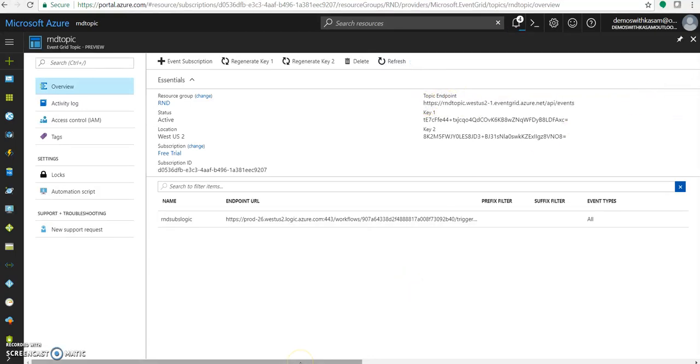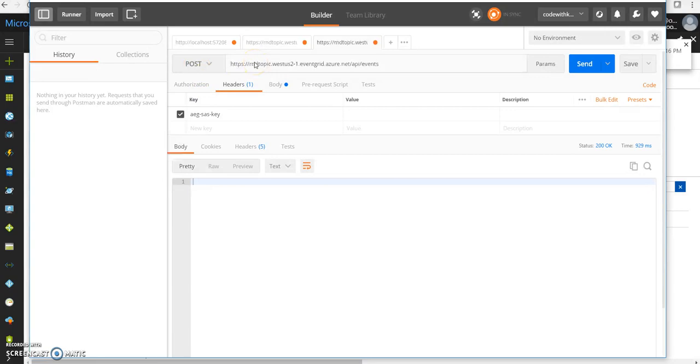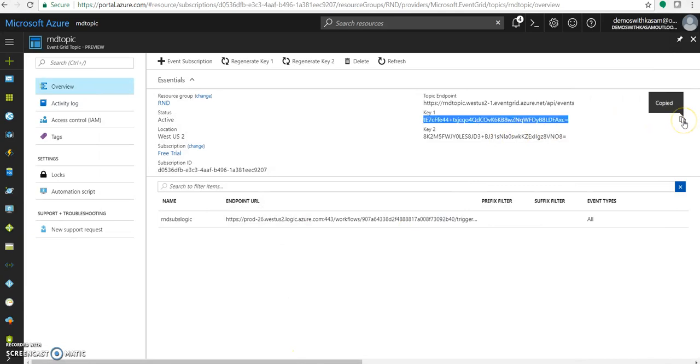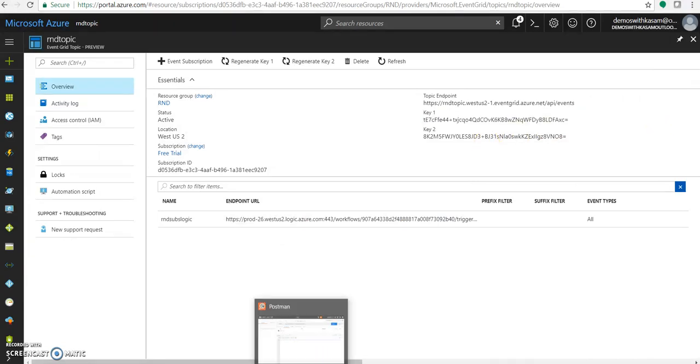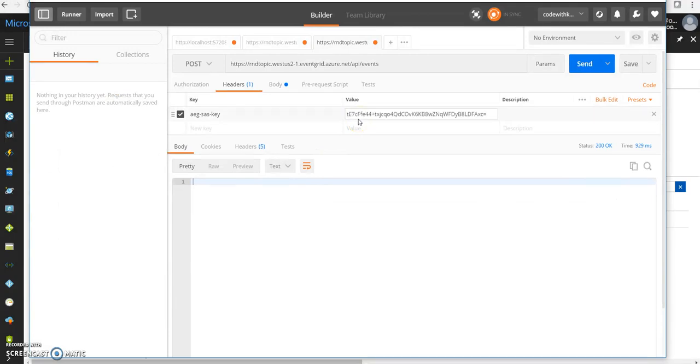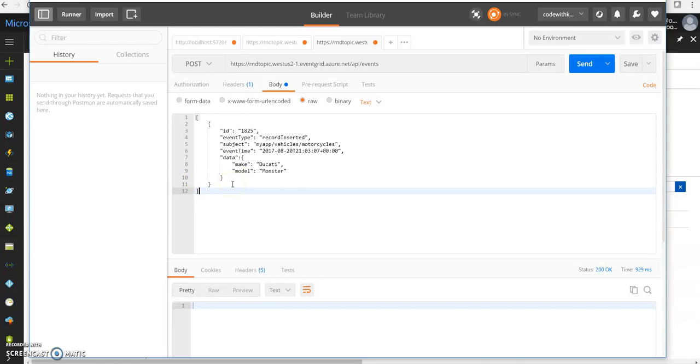For posting the message, I am using Postman. Make it a post. Enter the URL. We would need a key to be passed as a header. Let's add that value over here. And we'll keep the same body, which we have added as a schema into our logic app HTTP connector.